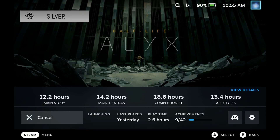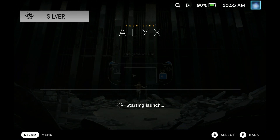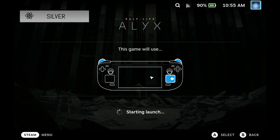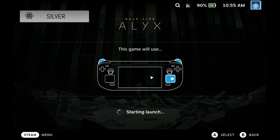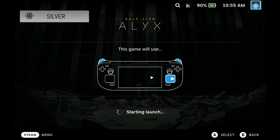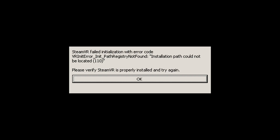If you've got Half-Life Alyx and you want to play it on your Steam Deck without VR, now you can. If you've downloaded this already and you try to run it, you will get a VR error, as you can see on the screen here.